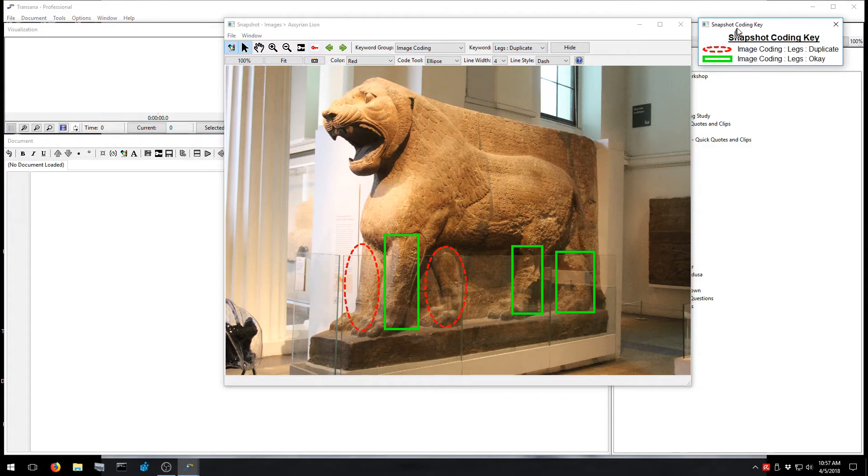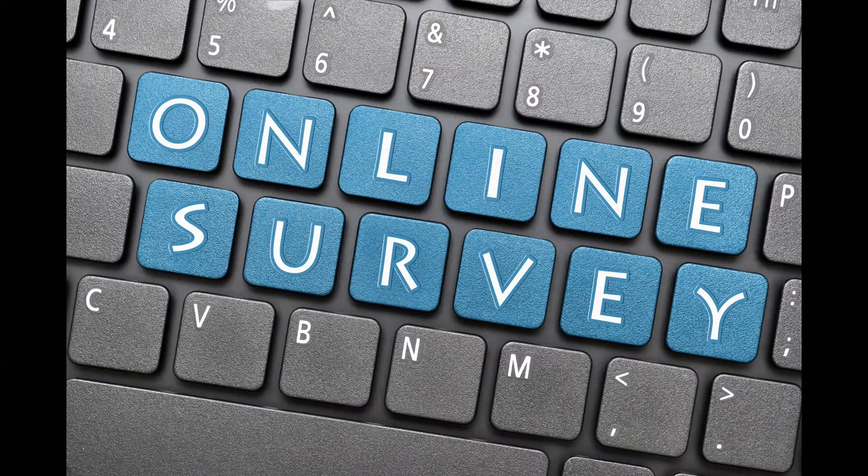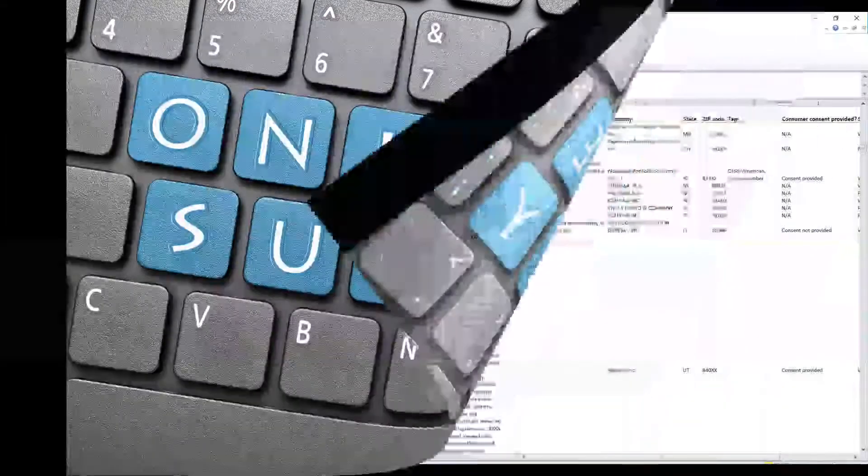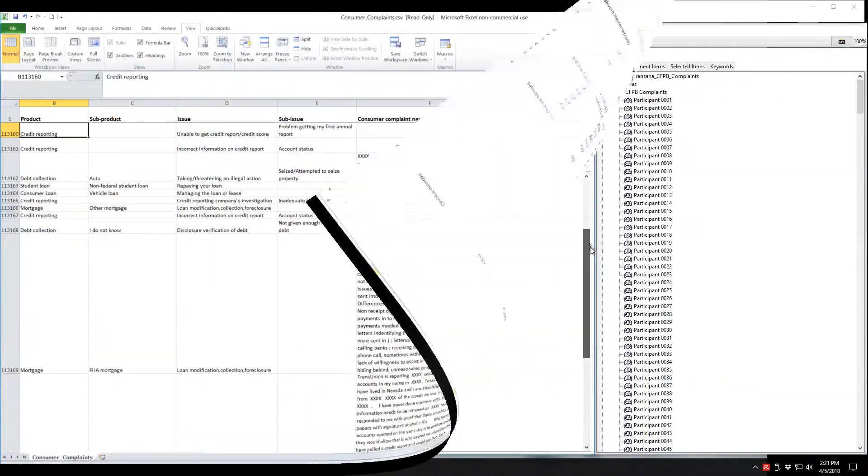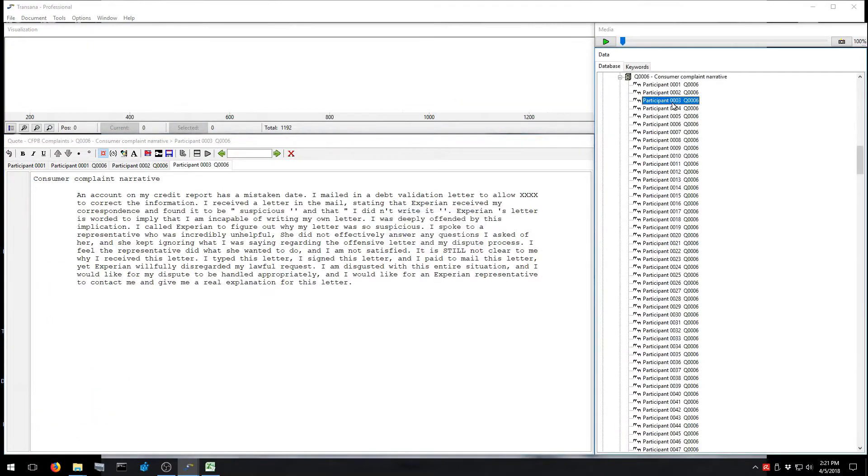If you have collected data using an online survey tool, TransAna can import your data, auto-code your categories, and prepare the open-ended data for detailed analysis.